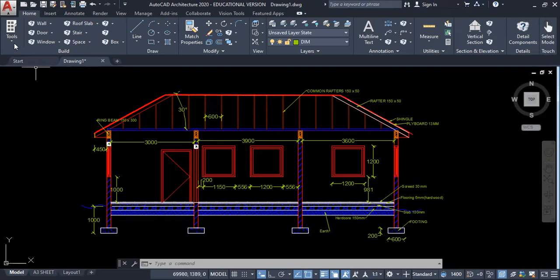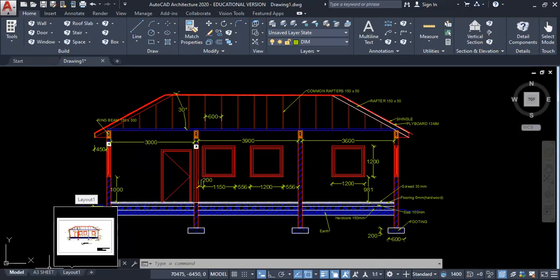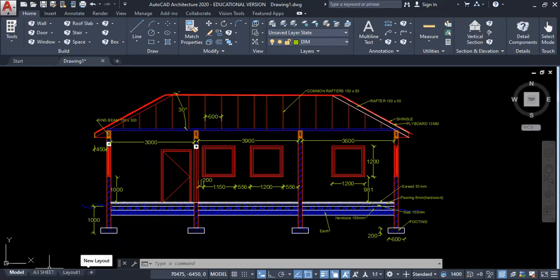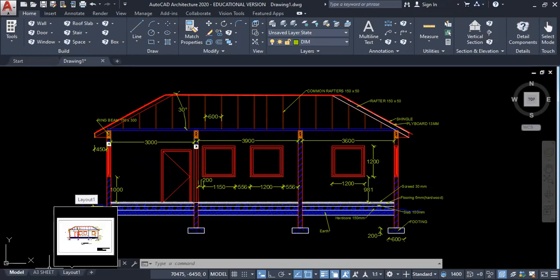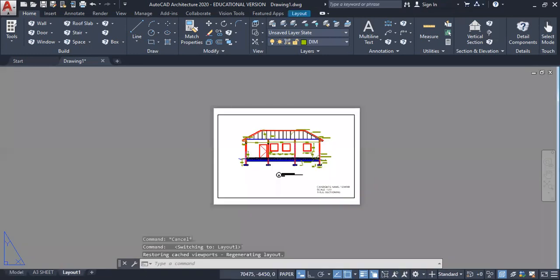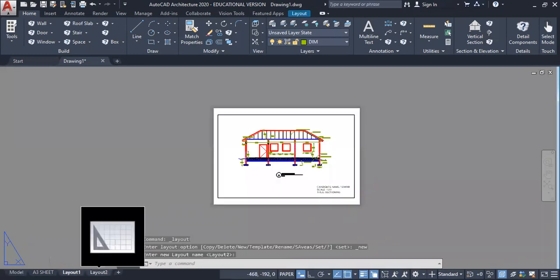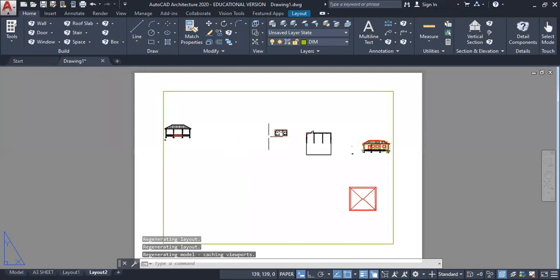To get started, you need to set up and choose your paper size. From here you can click Layout, or you can choose a new one. Let's click Layout here. This would be our new layout.